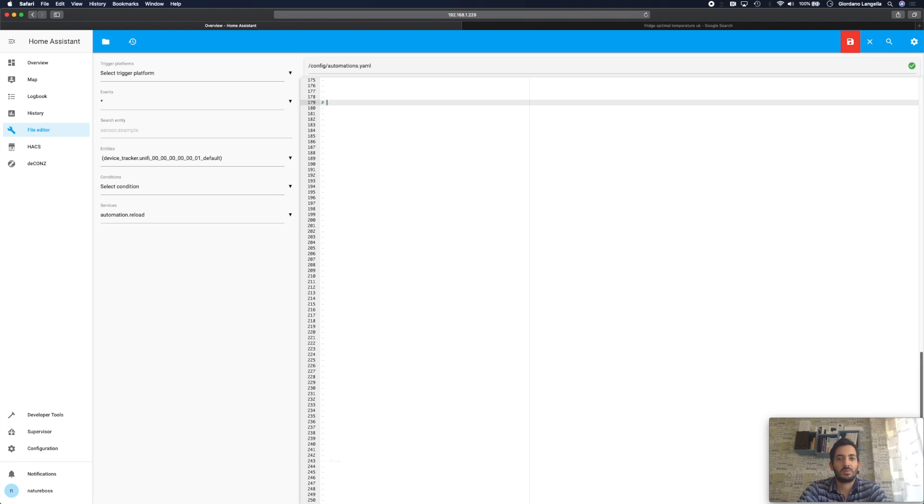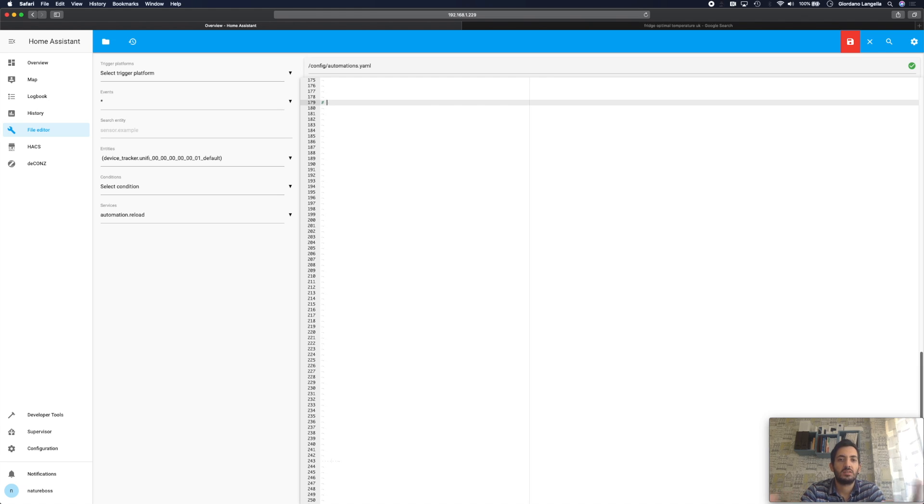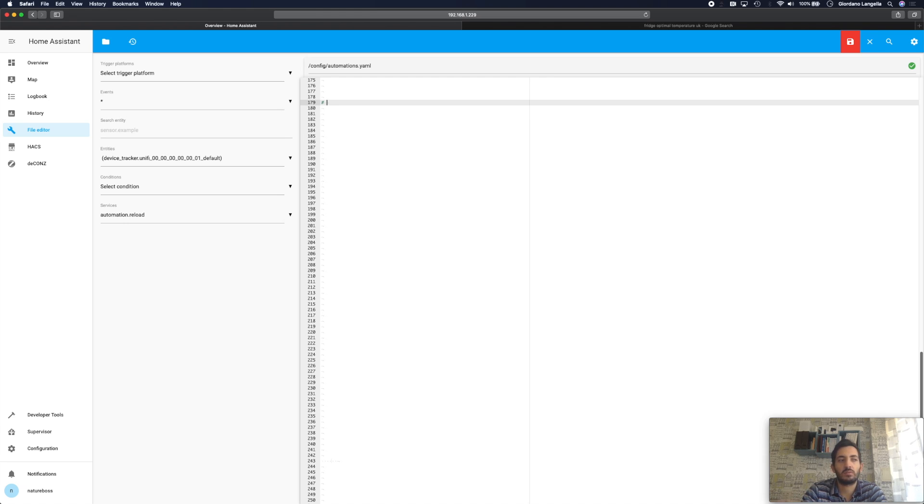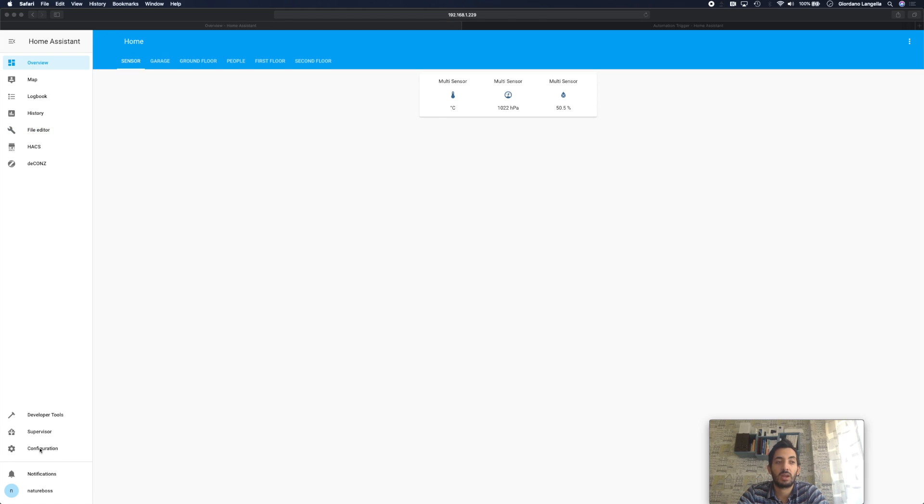So we're now in the automation tab and I'm ready to start writing the automation. So I had a little quick google and it looks like the ideal temperature of a fridge is around five to eight degrees. So let's say eight degrees is my threshold, so if it goes over eight degrees then I have a problem with my fridge, probably the power's gone.